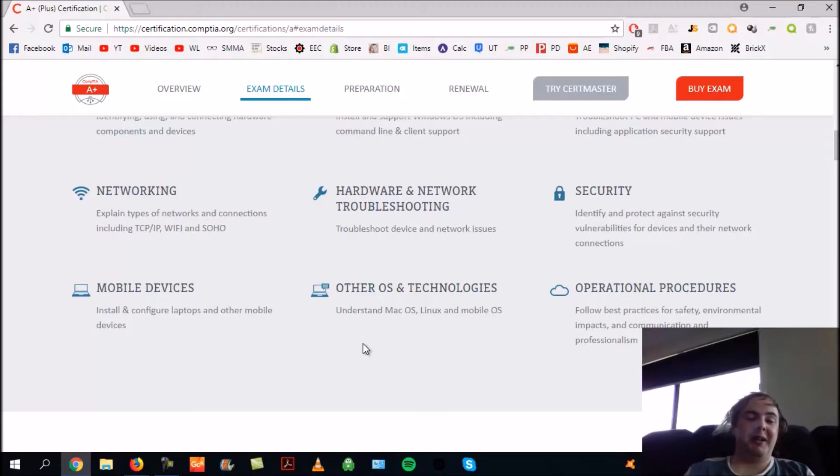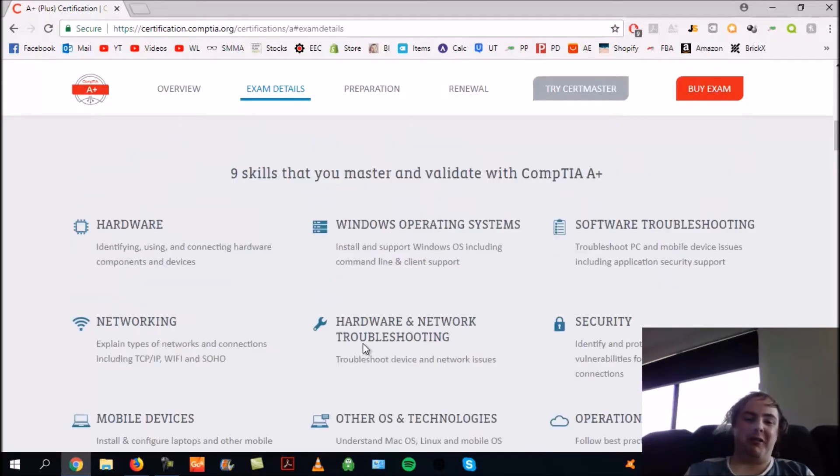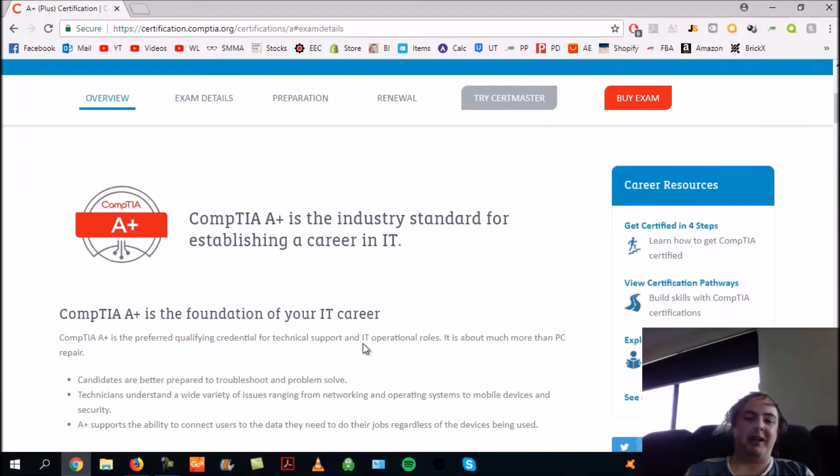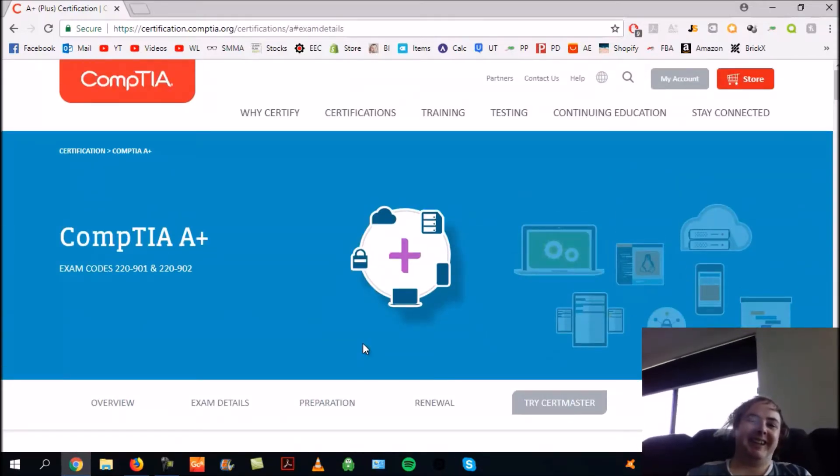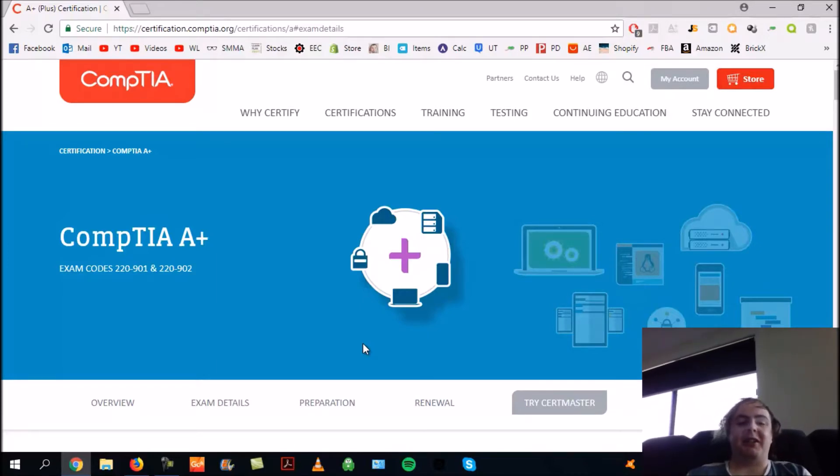I was a bit nervous before clicking that submit button. I was like, 'wow, will I get this?' Once the exam's actually done...